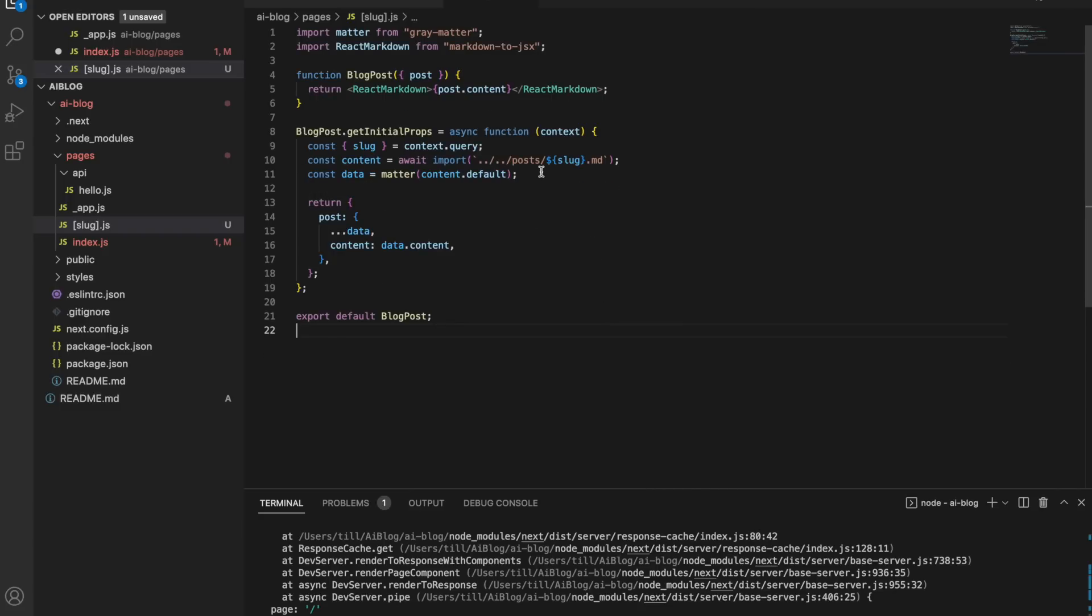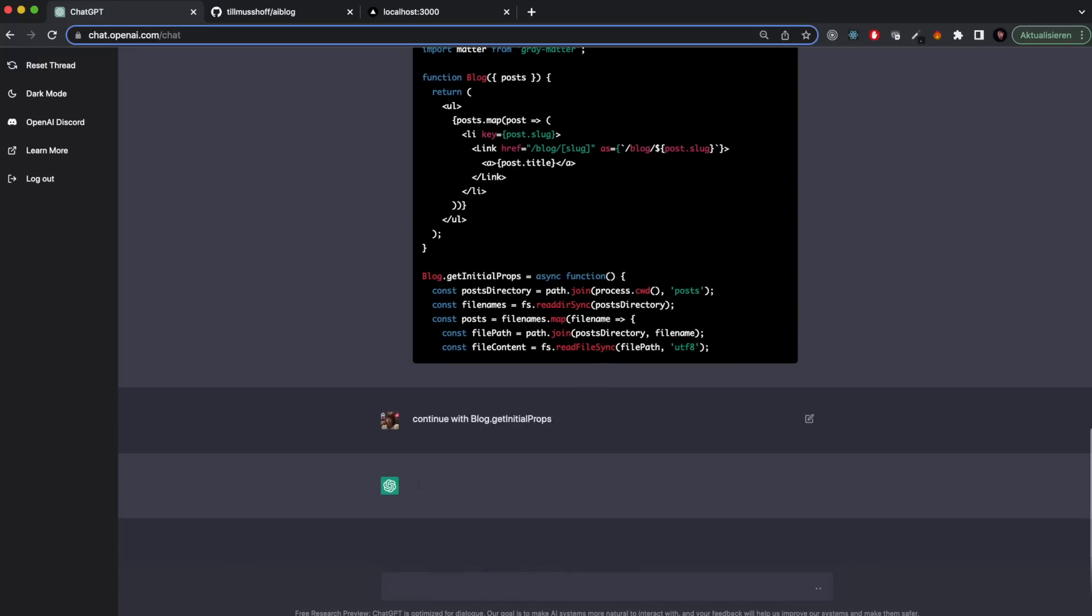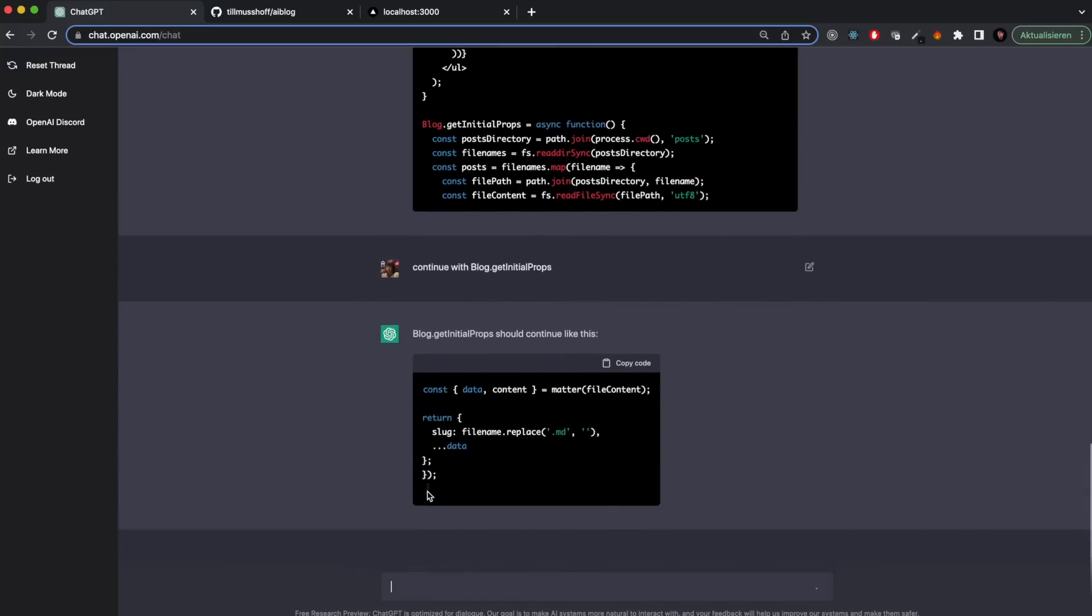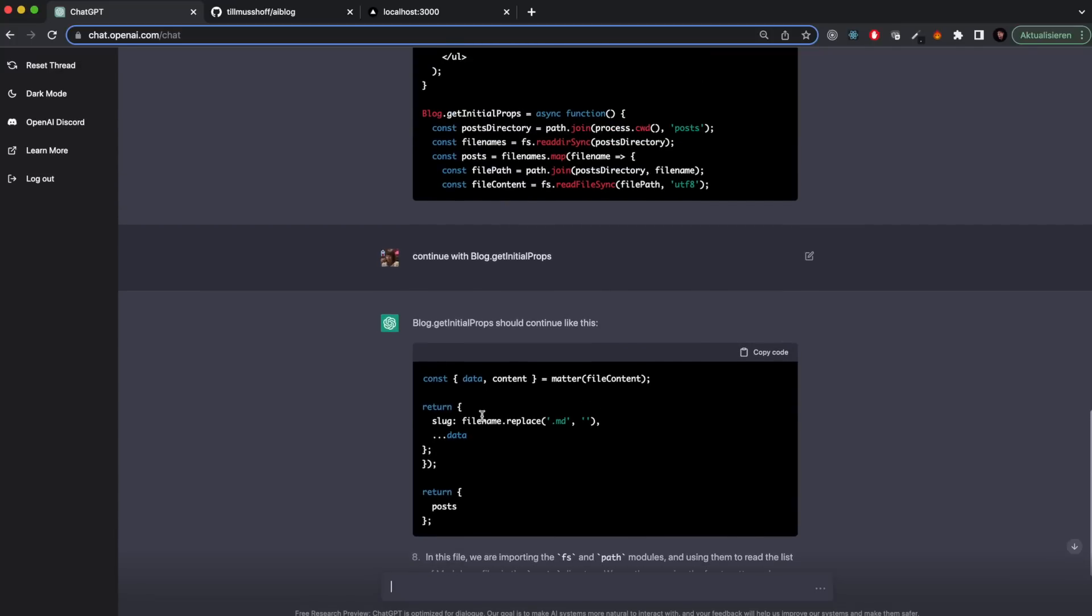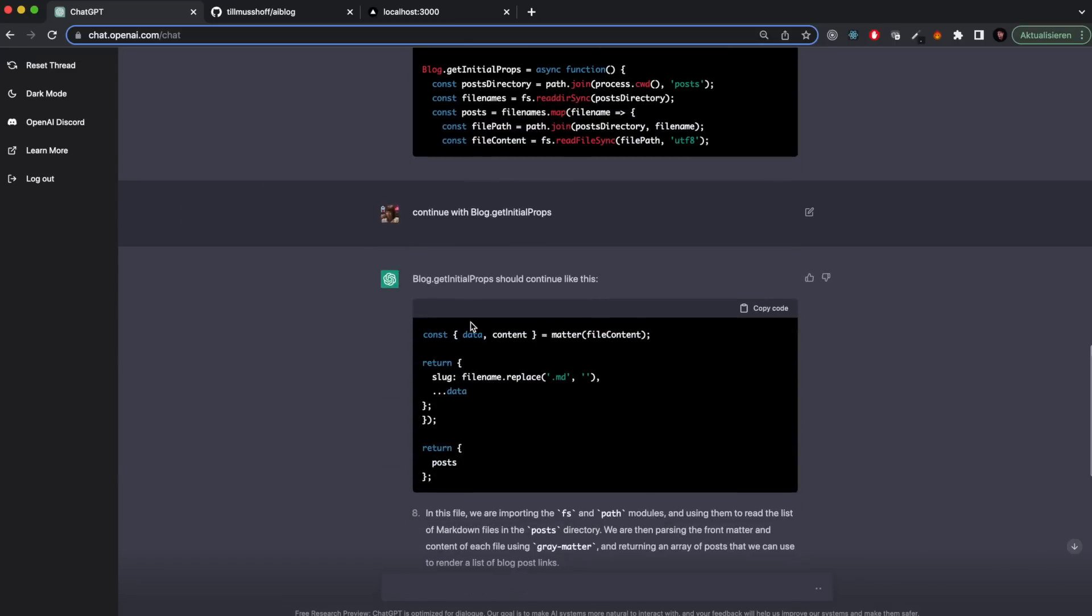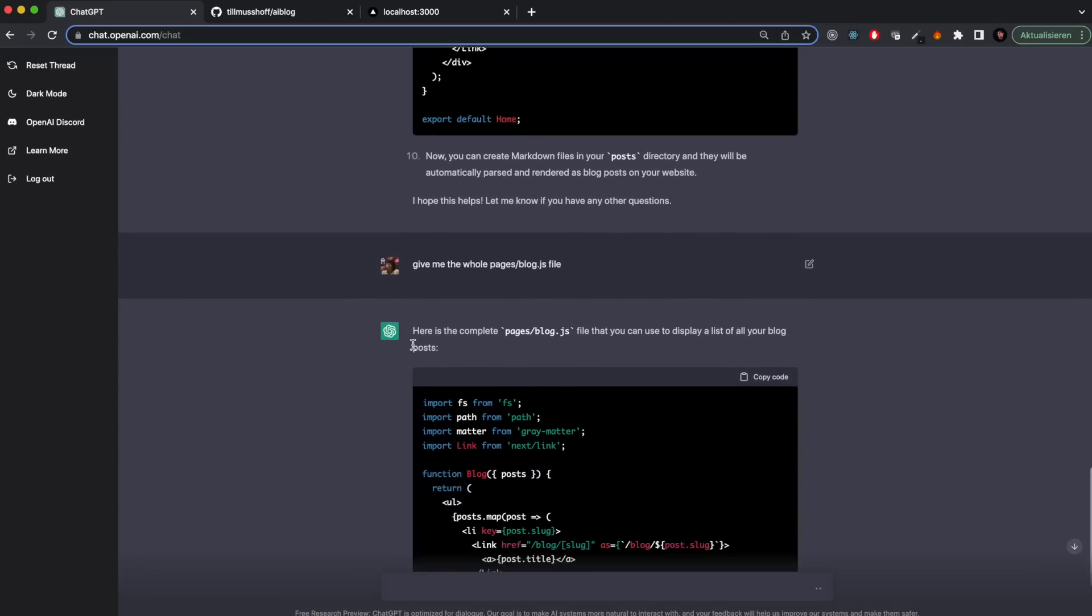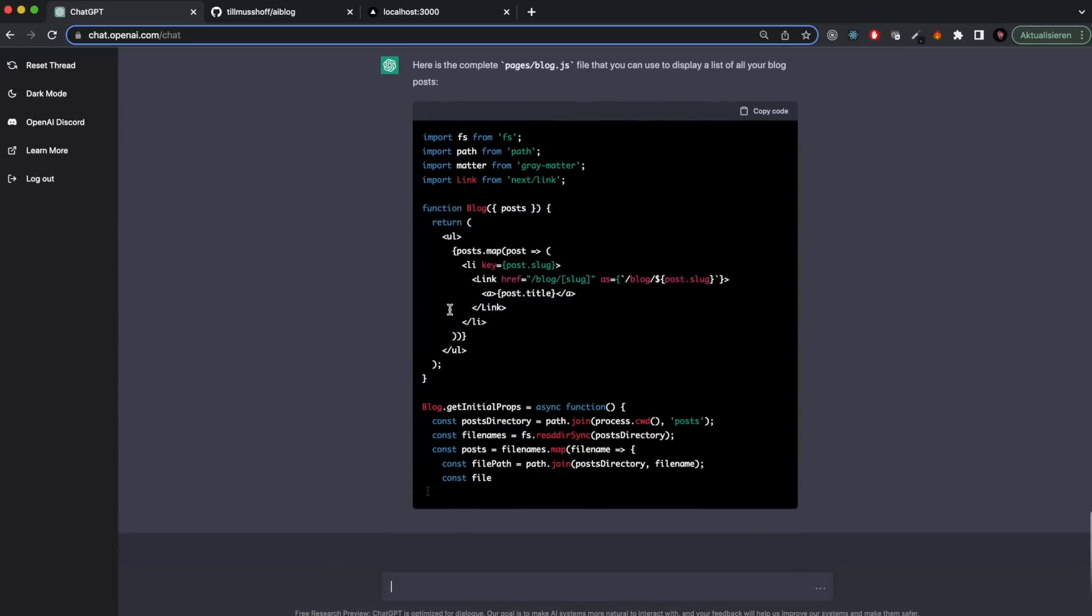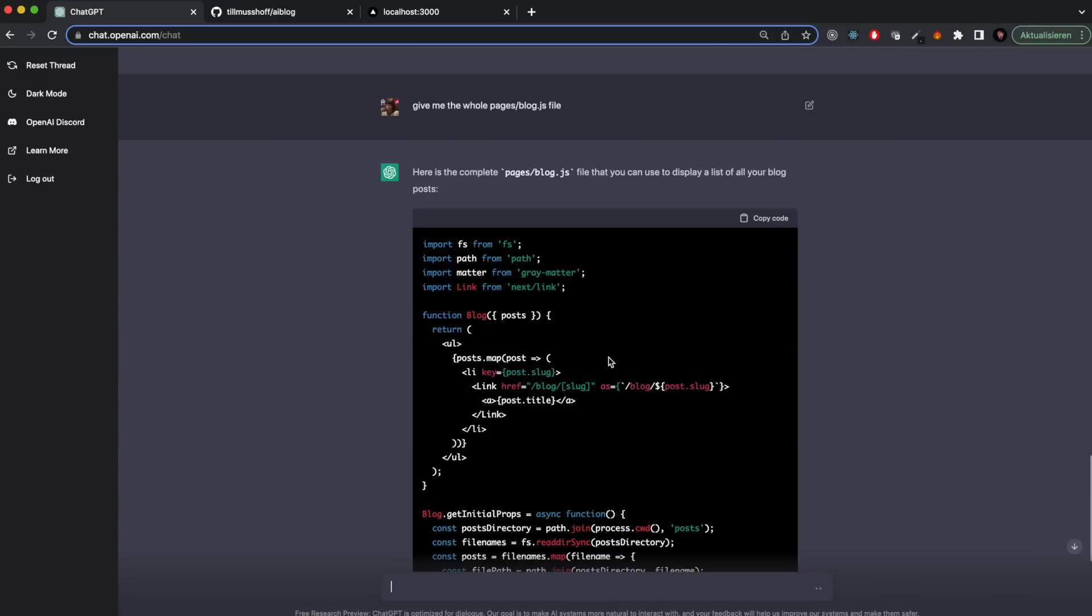I also created the slug page for individual blog posts. Then I wanted to fix the problem where the code was not complete. So I said continue with blog.getInitialProps and it gave me the rest of the answer. This had a weird structure now though, kind of broken up. So I said can you please give me the whole pages slash blog.js file? And it did exactly that.